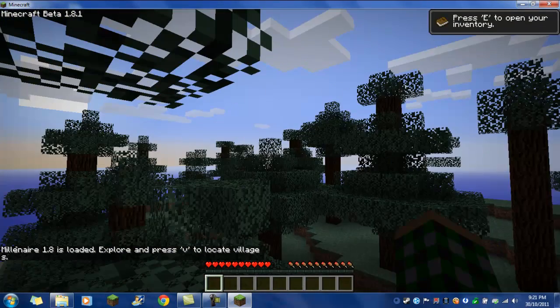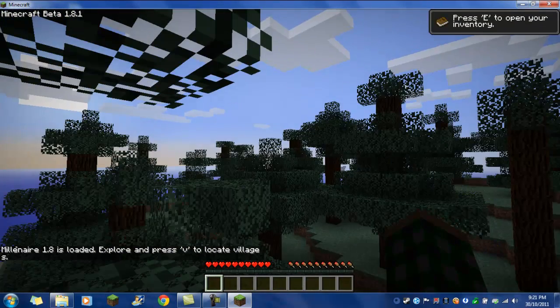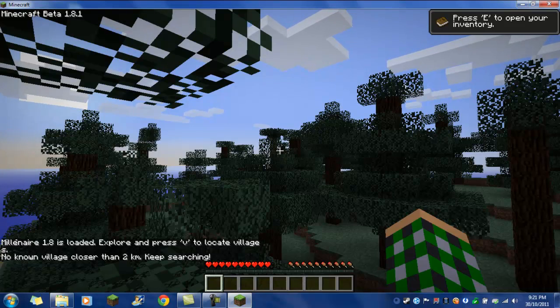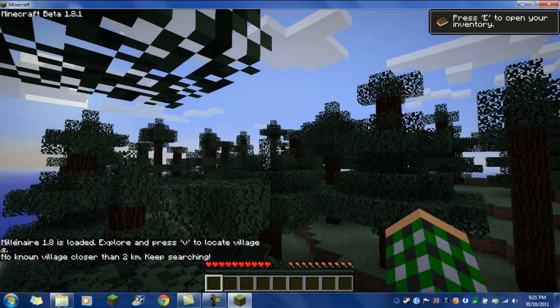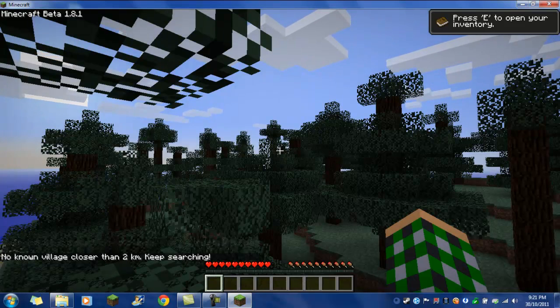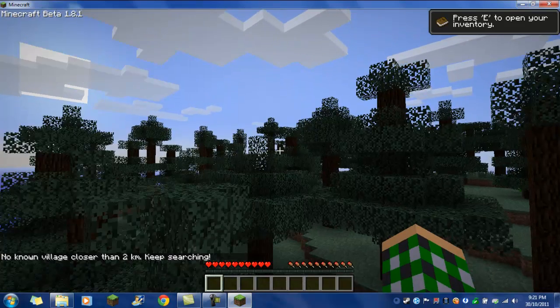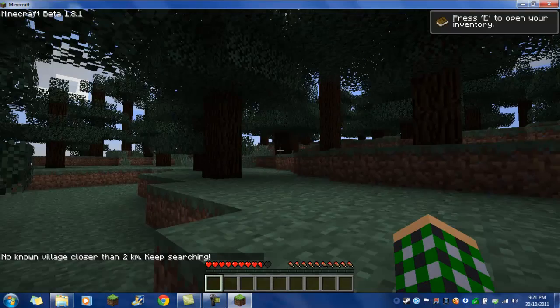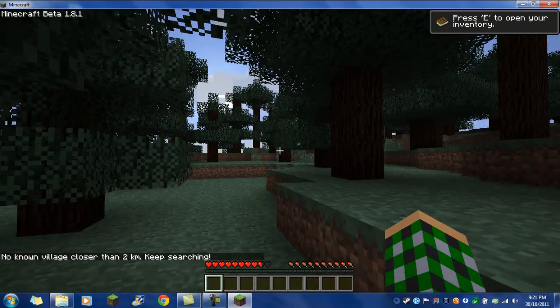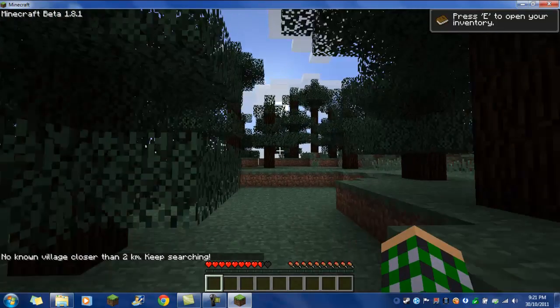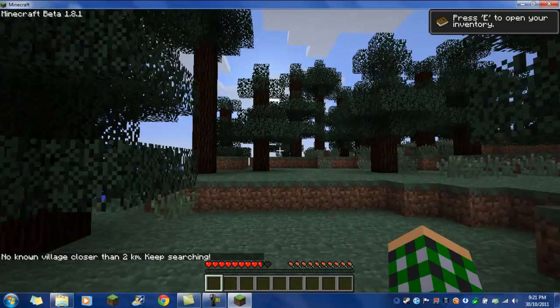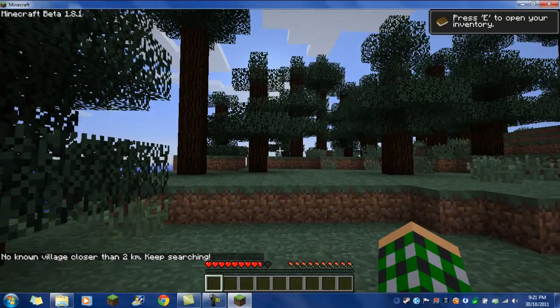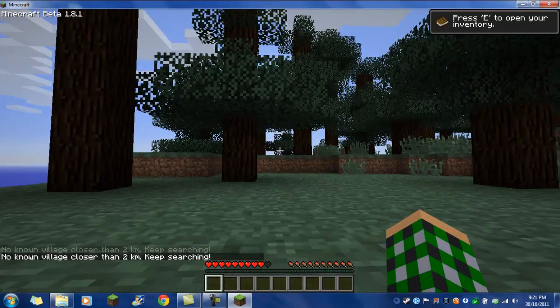The mod has a V to try to find the village. And then, mine says there's no village as close to 2 kilometers, so just keep searching.